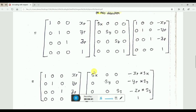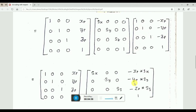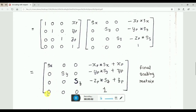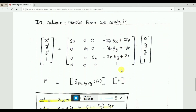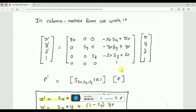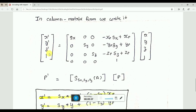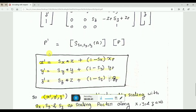If we multiply these matrices using the same matrix multiplication procedure — row times column — we can see that Sx remains in the first row and the rest of the portions become zero. Similarly in the second row, Sy remains and Sy multiplies with Yp. Finally, we arrive at the matrix representation of a scaling matrix with respect to an arbitrary point, where Xp, Yp, Zp are the coordinates of the arbitrary point.